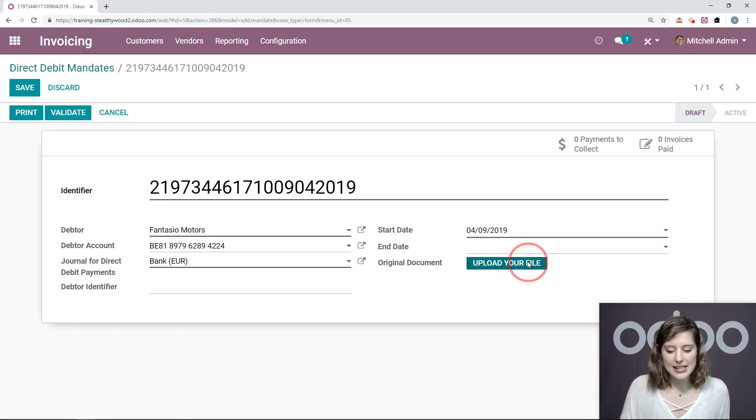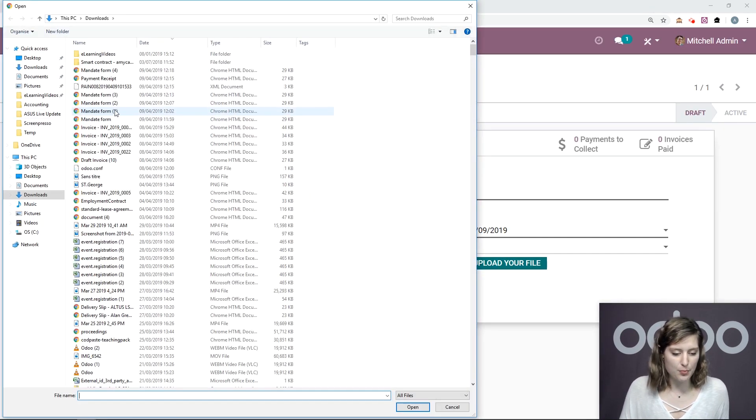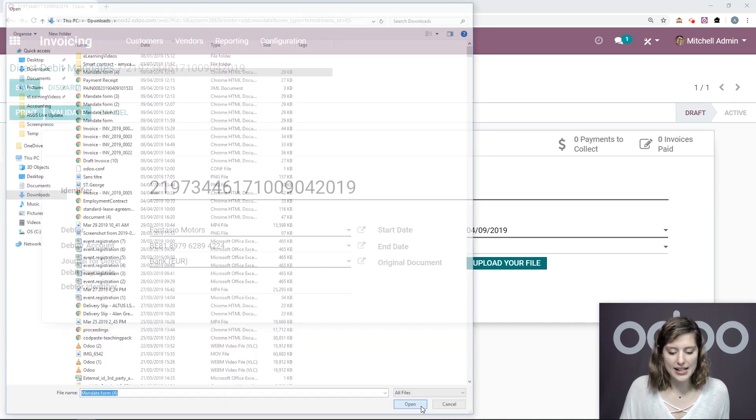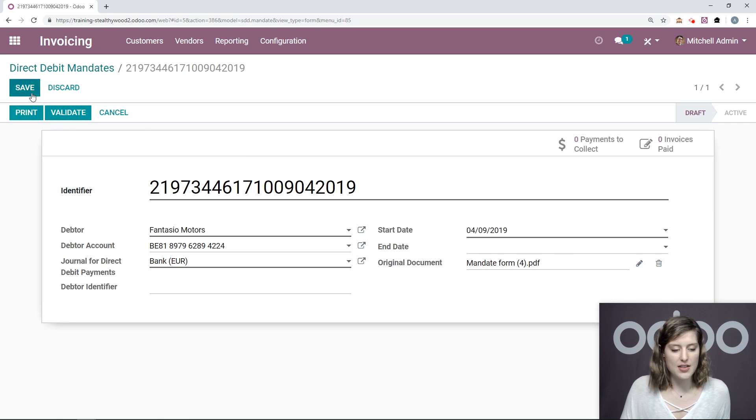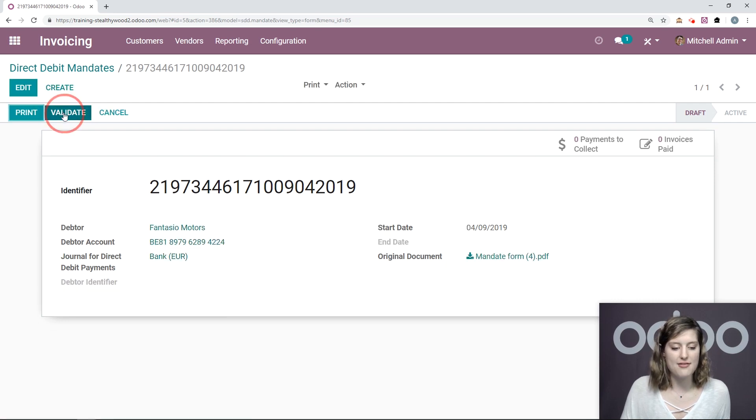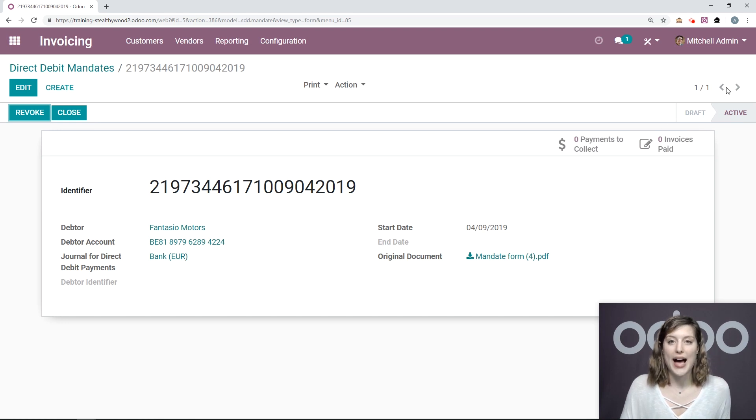And let's say that it's signed by both people, then we can go ahead and upload it right here. The signed document and then we can save and validate. So once we validate, it goes from draft to active.